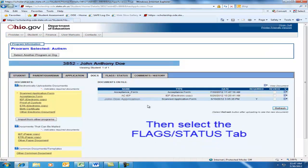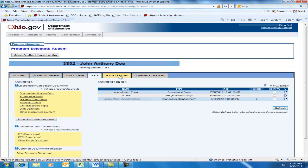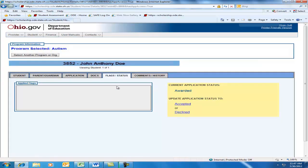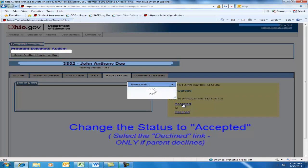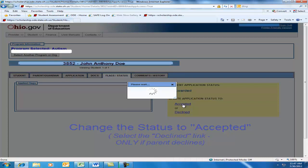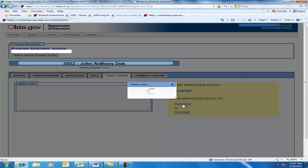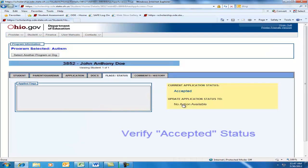Refresh the page to verify the upload. Once the form is uploaded, click on the Status tab. Then change the status to Accepted Status. If your parent is declining the scholarship, choose Decline and then exit the program. Verify that the application is in Accepted Status.